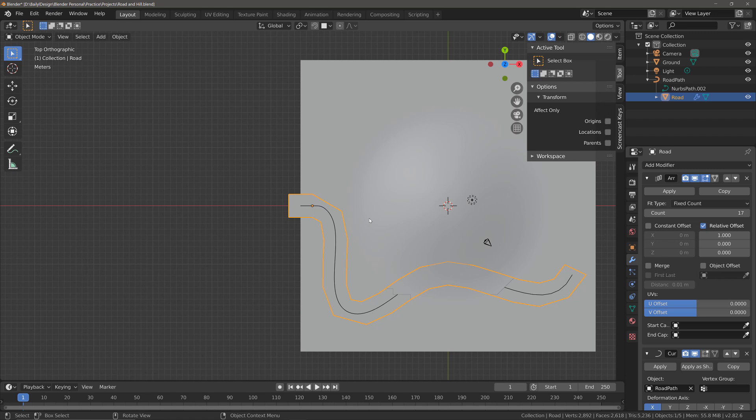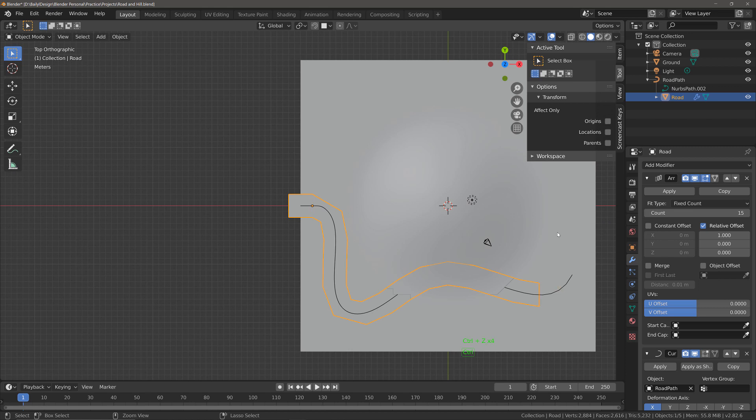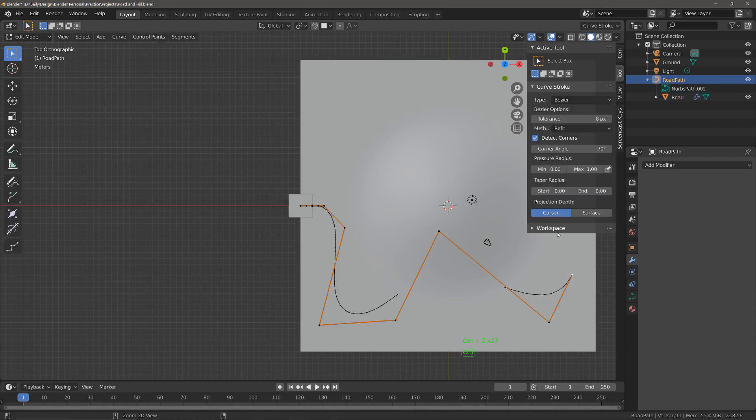So we know how to do that but now we need to have the path follow the curvature of the geometry for our ground plane. So I'm going to set the count value back to one.